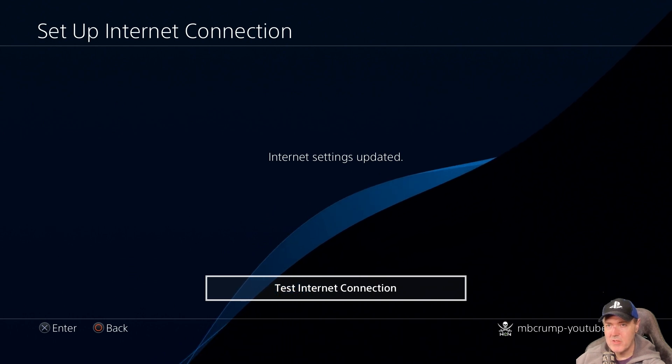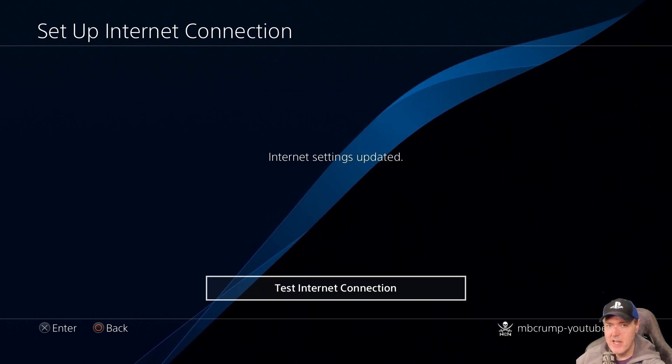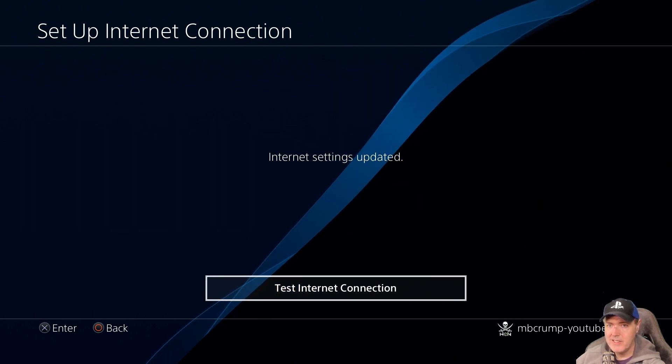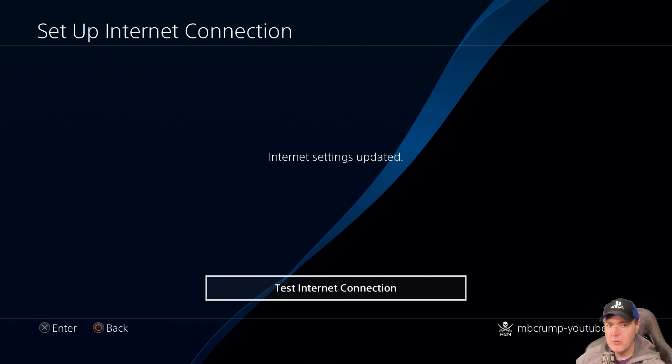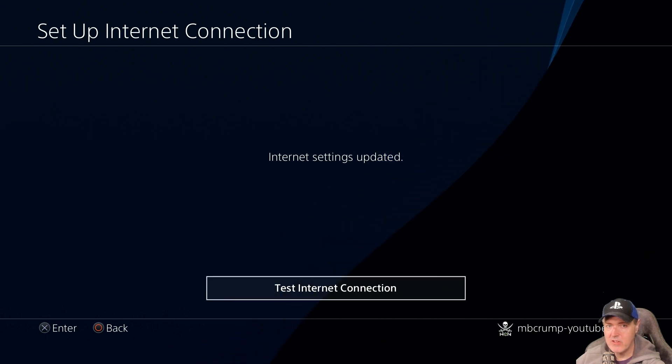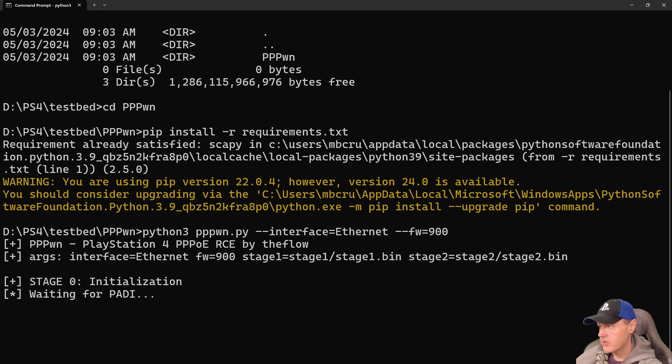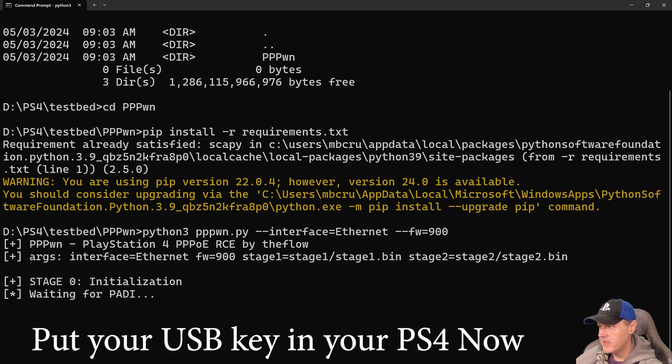Now we're going to go to the test internet connection. At this point, make sure your PC is plugged in directly to your PS4 via an Ethernet cable. From here, back over in our command prompt, we're just going to go ahead and run it. So I pressed enter there, and that all looks good.